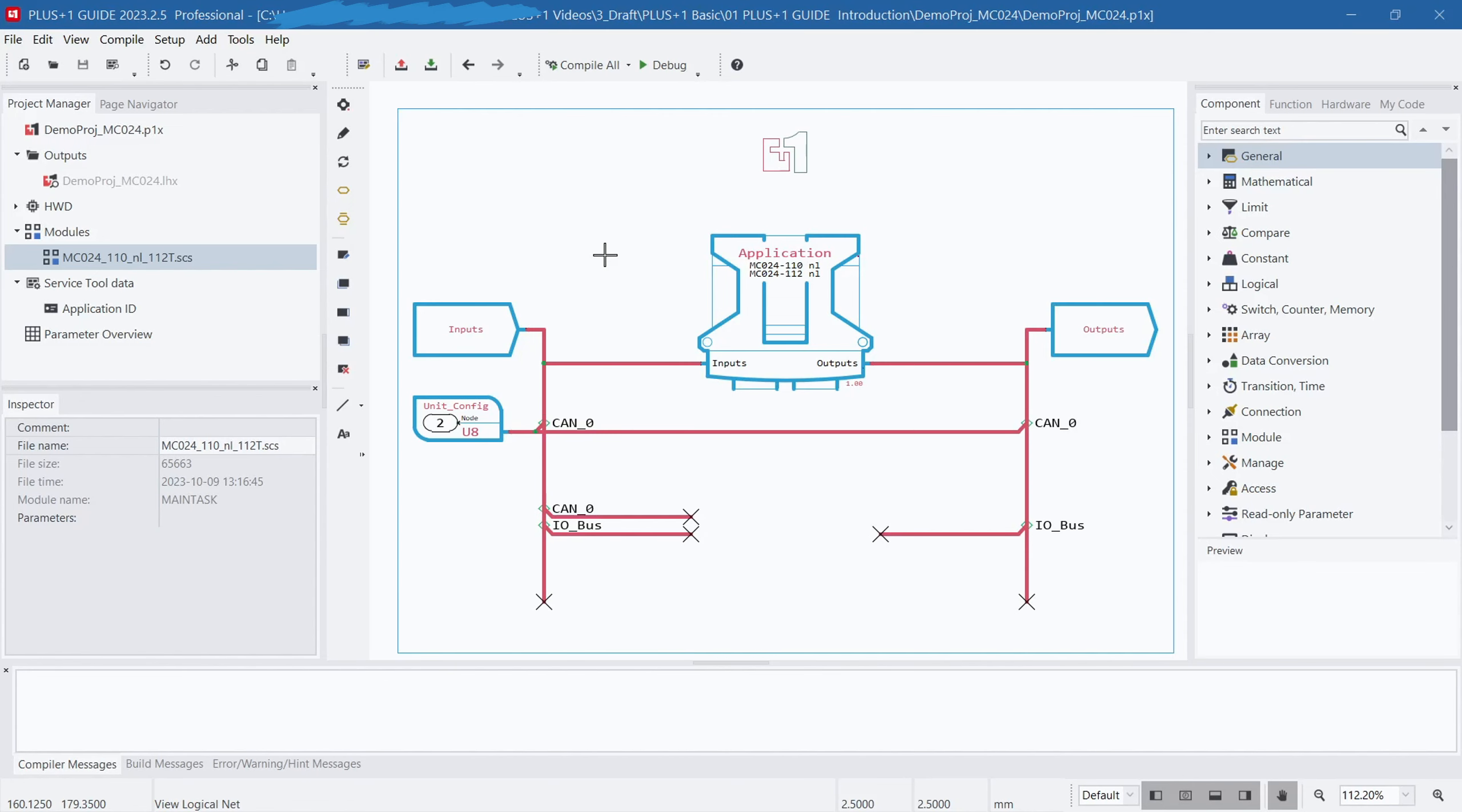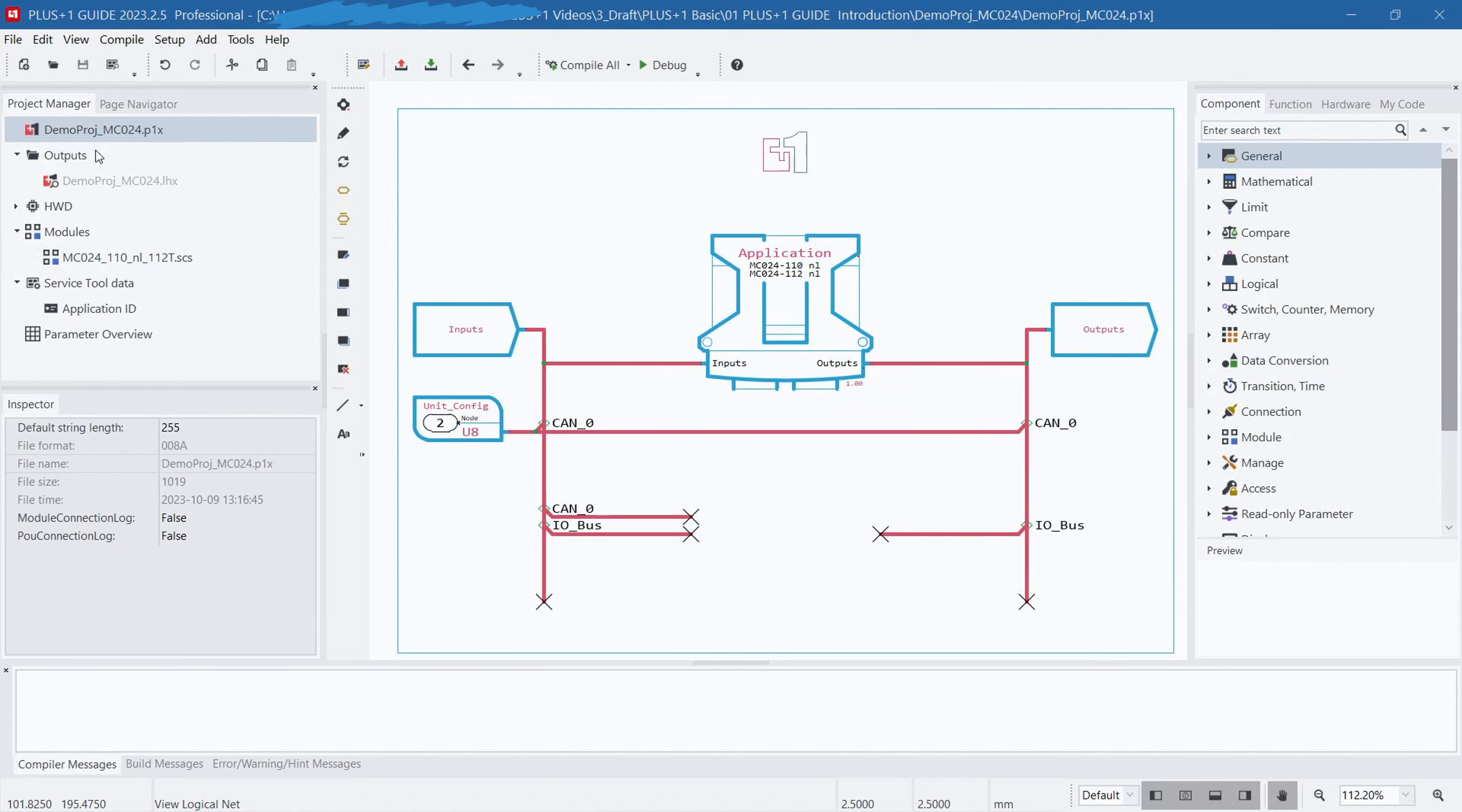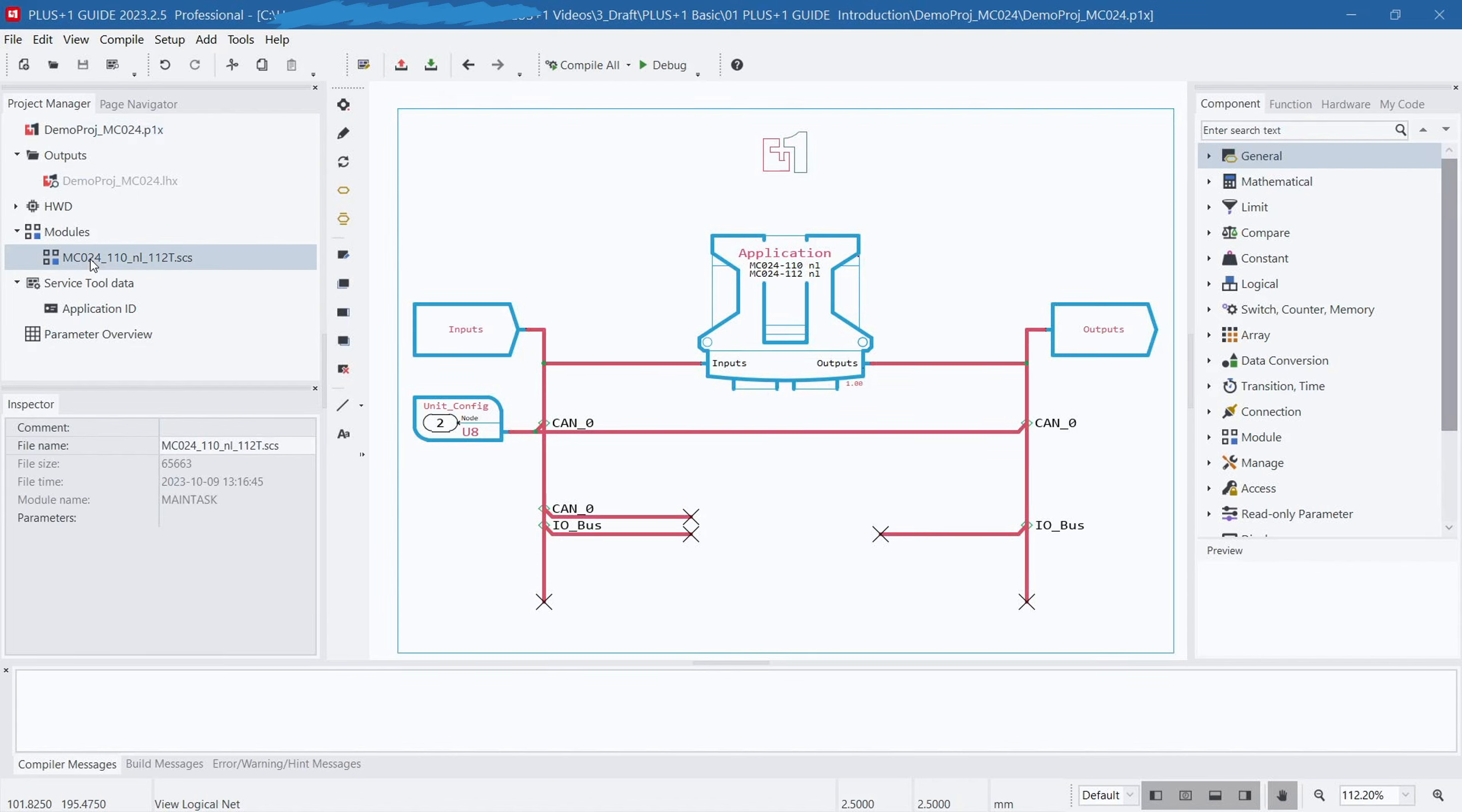The Guide software interface is divided into four sections. The left section contains two tabs, Project Manager and Page Navigator. In the Project Manager tab, you can view all related files within the project, such as LAX files, modules, and more. Through the Project Manager, you can conveniently manage and organize the different units within the project and perform various configurations and operations on them.